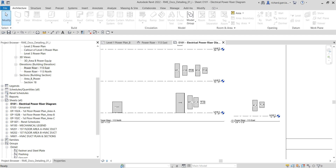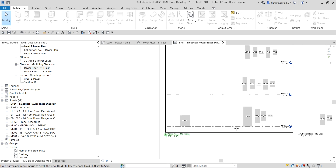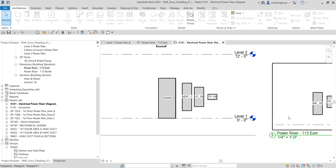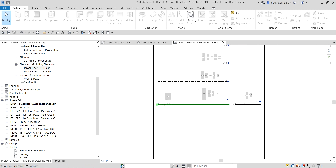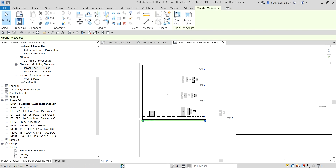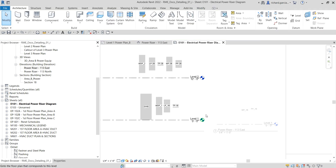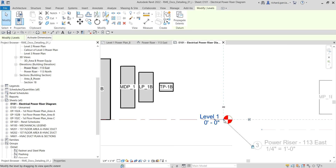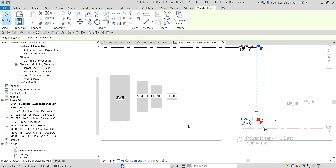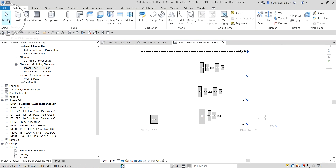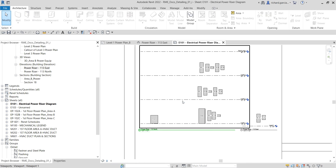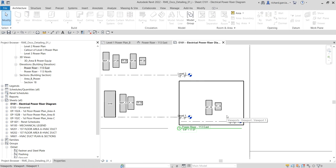The next thing I'm going to do is modify the level lines. For example, I want to adjust the level lines on the 113 North view. To do that I need to activate this viewport — select it and click Activate View. Then click the level, and you see that blue dot — hold left click and drag it somewhere. Then select modify, right-click on the blank space, and deactivate the view.